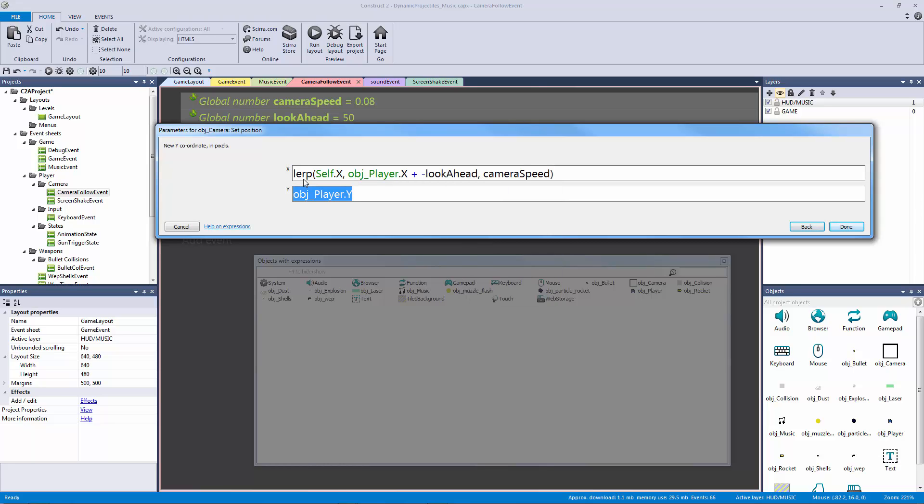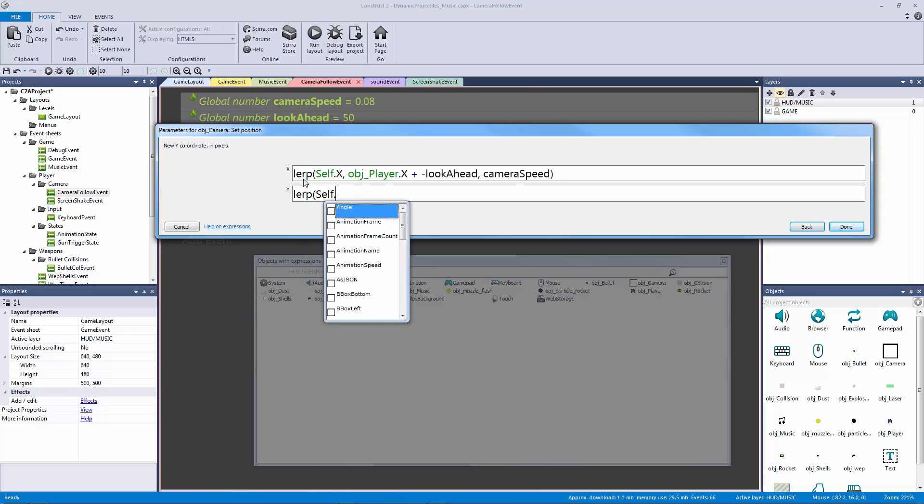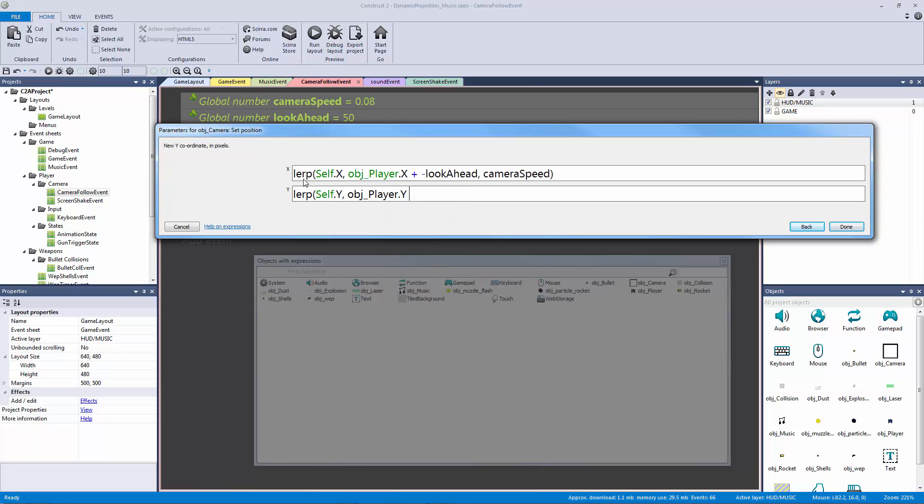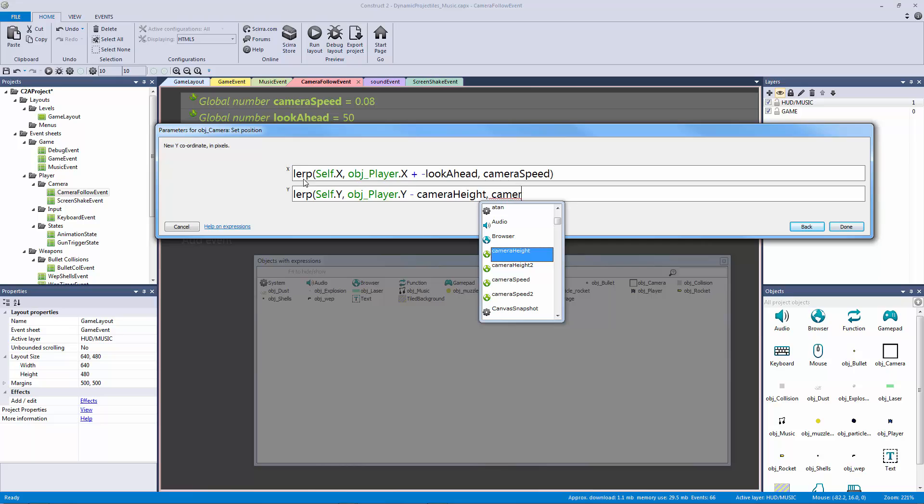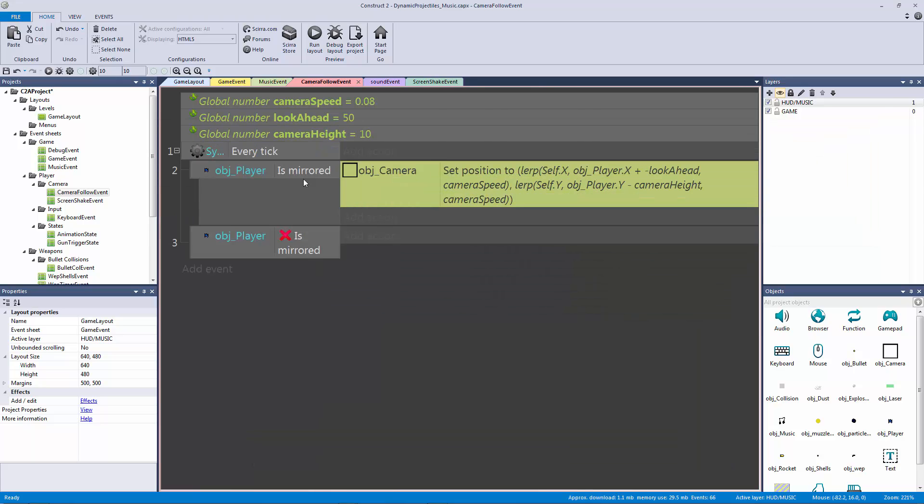Now we're going to do the same for our object Y but we're going to add the height in this one. We're going to say the lerp between self.y, so camera.y, object player.y minus the camera height, then we're going to say camera speed just like that and we're going to hit okay.